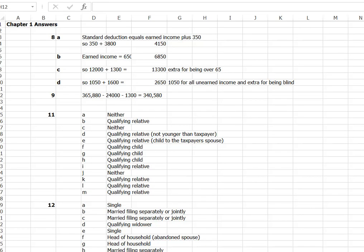Hello class. I want to spend a few minutes going over the answers to our Chapter 1 homework. Just a reminder, you can make corrections and repost in the dropbox for additional points. If you do corrections, you need to do them in red with some explanation as to why you were wrong and what correction you're making so that you can use that as a learning tool going forward.